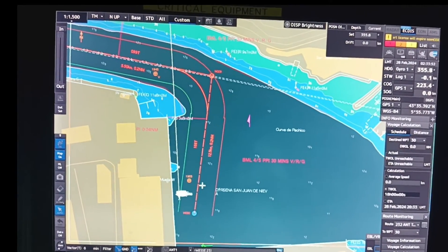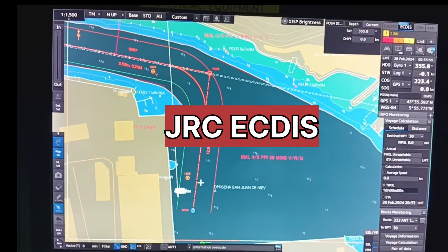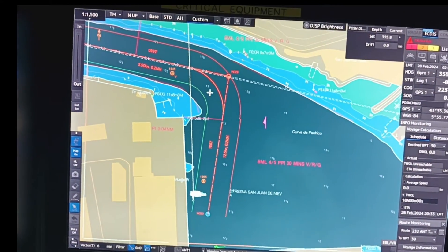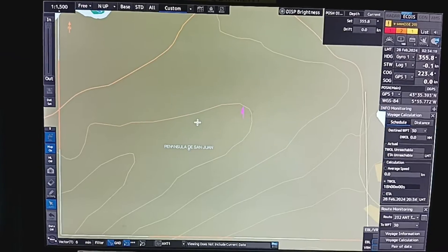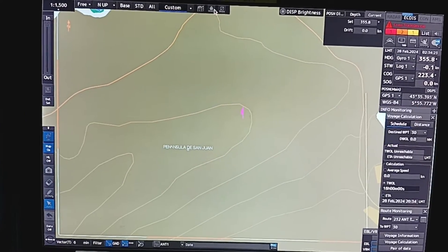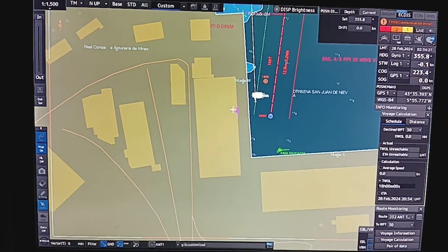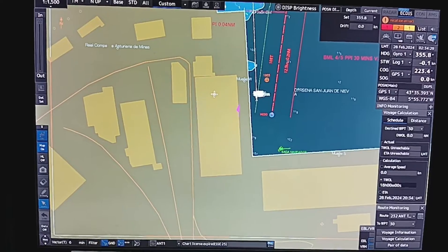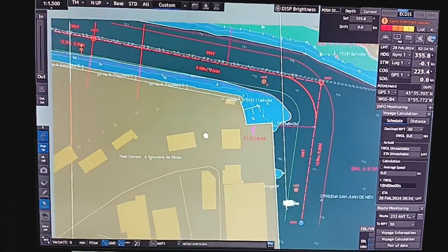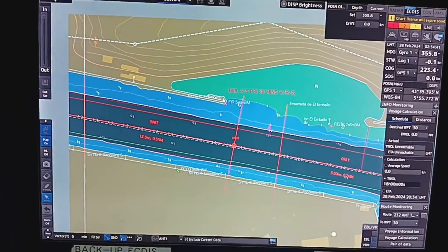Hello friends, welcome back to my YouTube channel. Today's topic is basic familiarization of JRC ECDIS. I'll show you one by one. If you are off center and want to come to home, you can click on the home button on the top and the ship will come to center. You can adjust your screen by pressing left click and scrolling your mouse to where you want your screen.